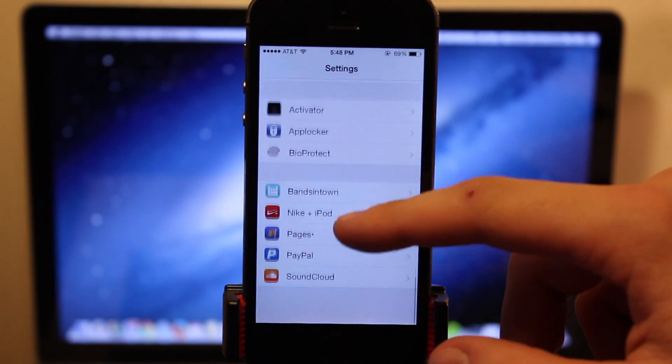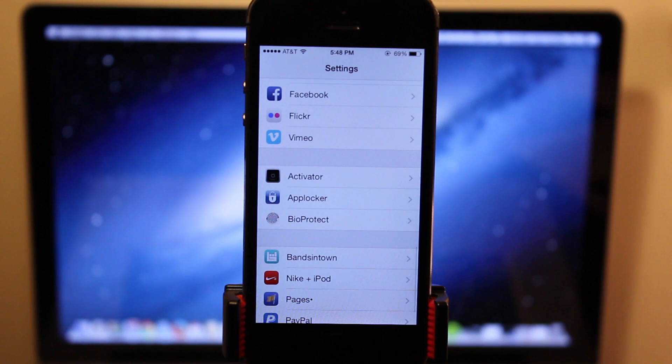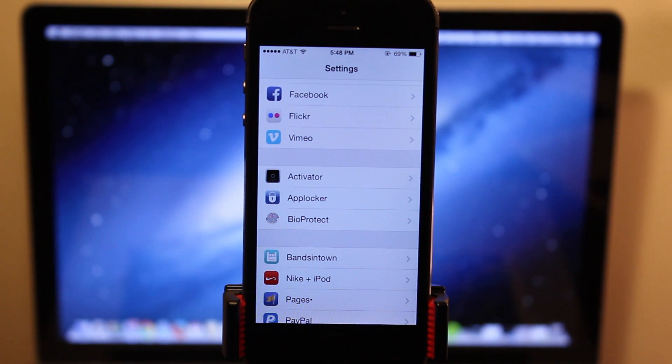So these will include BioProtect, AppLocker, Virtual Home, and Activator.